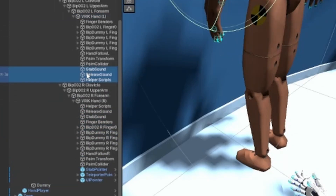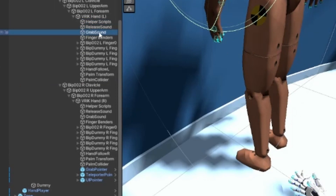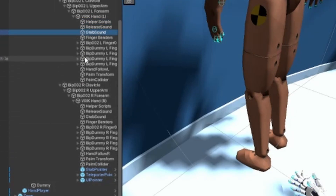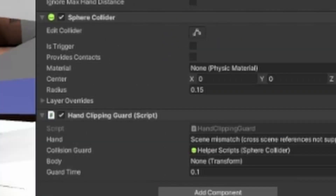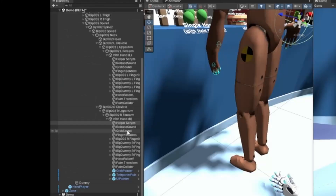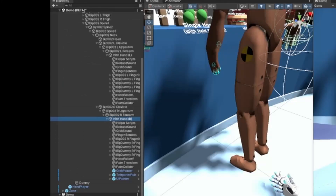Once you've done that, you don't have to change anything on the Helper Script except the hand teleport guard — just change the hand for that. Other than that, you don't have to change anything on those scripts.